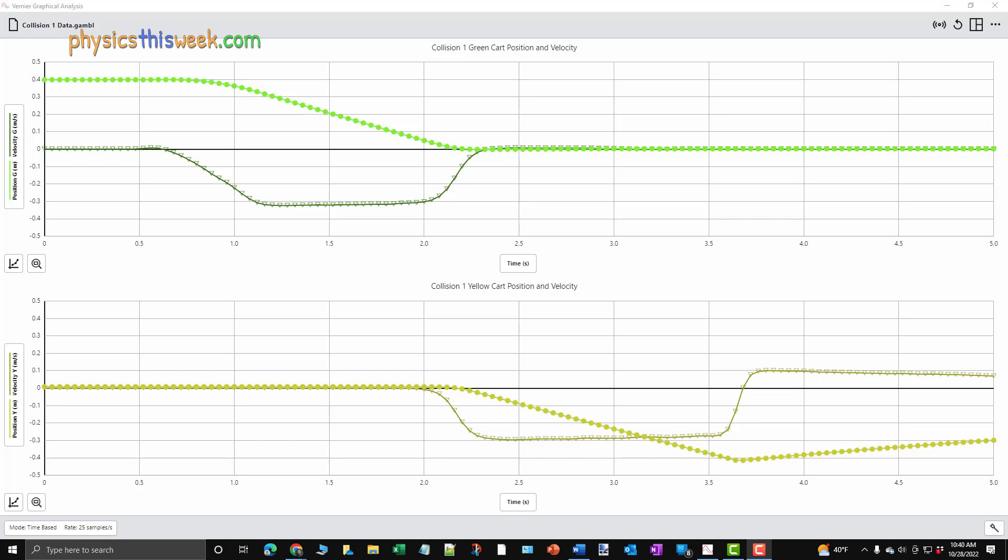Because the velocity data is calculated from the position data, we are going to use the position data for our analysis. The position data is the raw data that we collected. We generally want to use the most basic data when we analyze experiments.